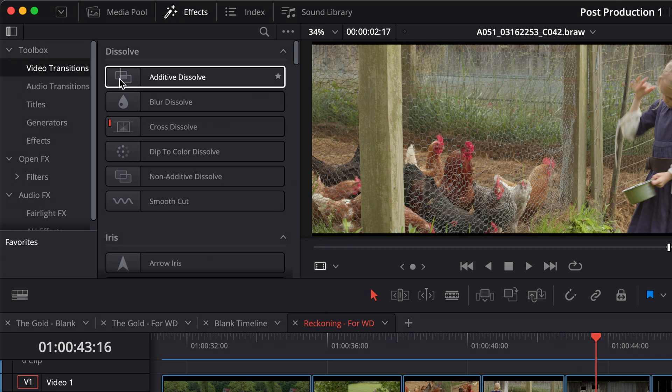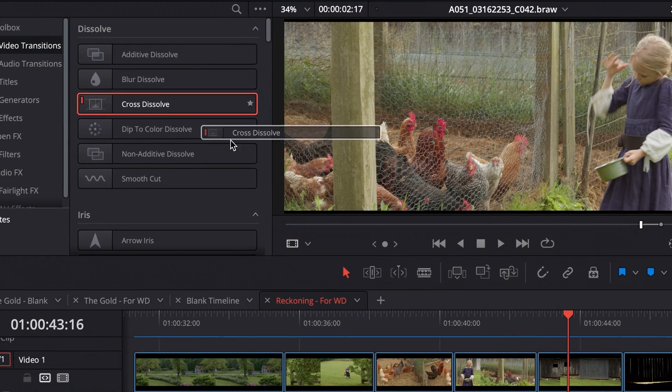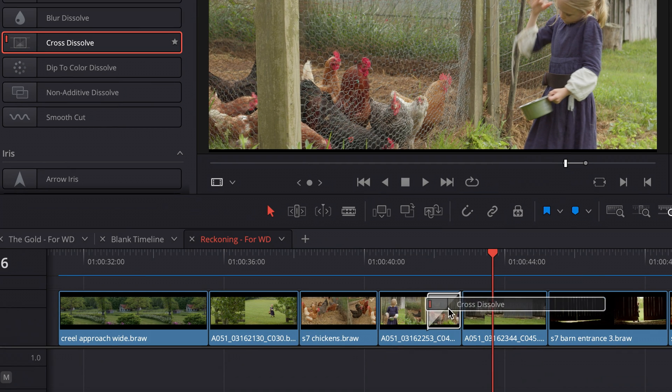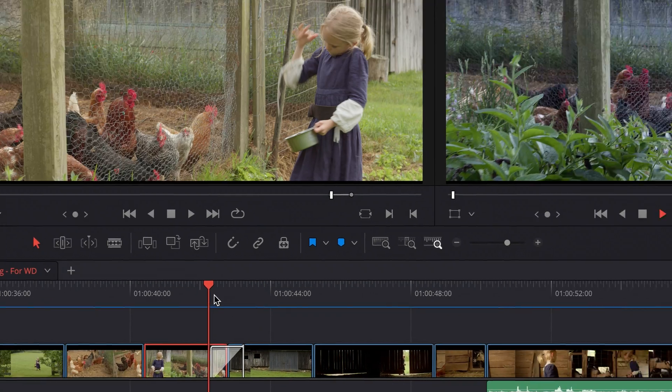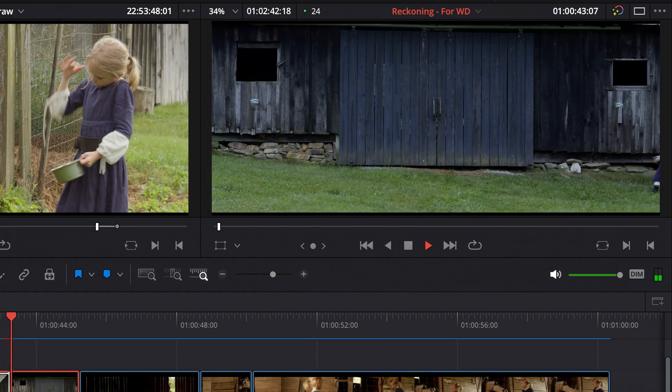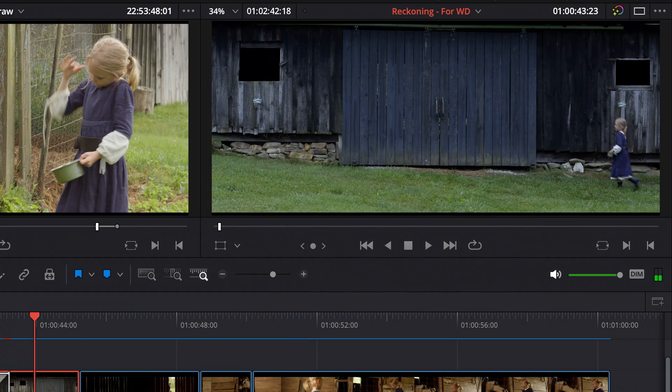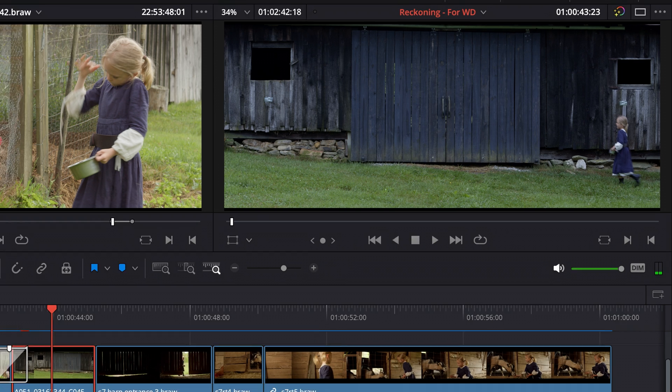So for example, let's say I want to do some type of cross dissolve. So I just click it, drag it down, and drop it right there between two clips. And there's your effect.